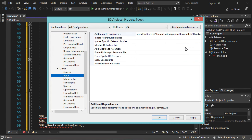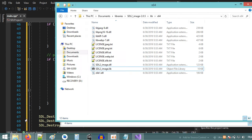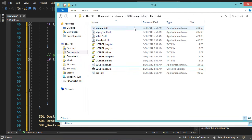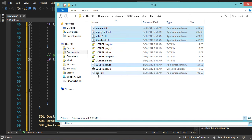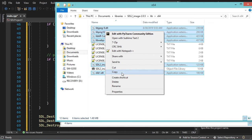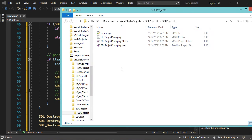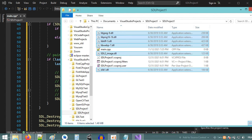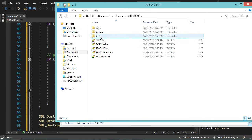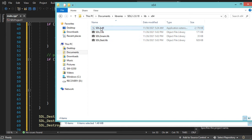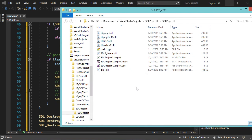Now let's open the folder of this project by clicking Open Folder in Explorer. Let's go to the Libraries folder and start with SDL2 Image — I will copy the DLL files and paste them into the folder of the project. Now let's go to SDL2 and copy its DLL file, then paste it into the folder of the project.